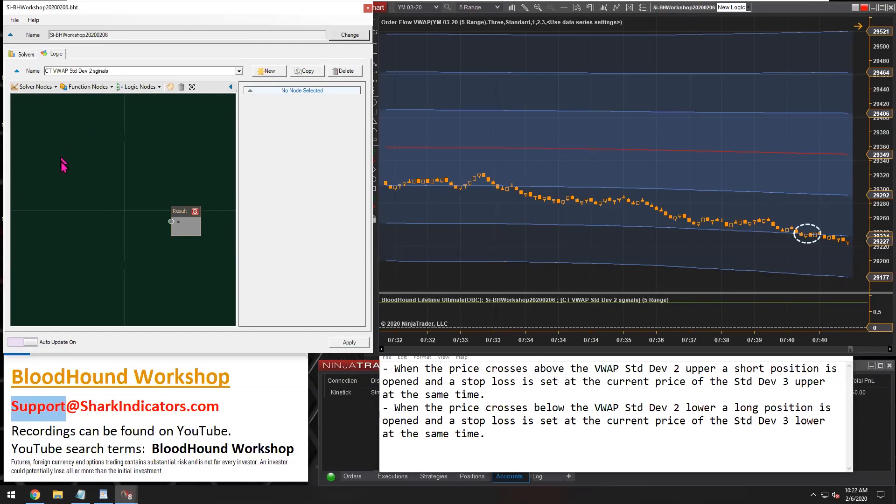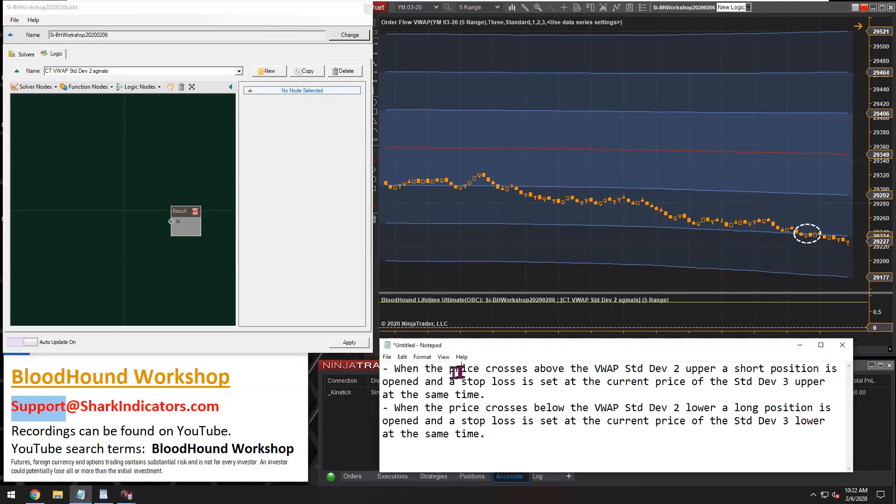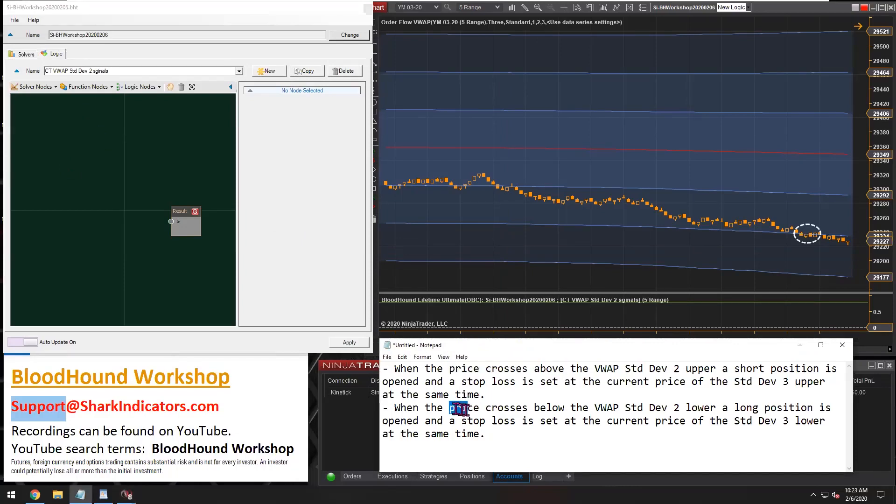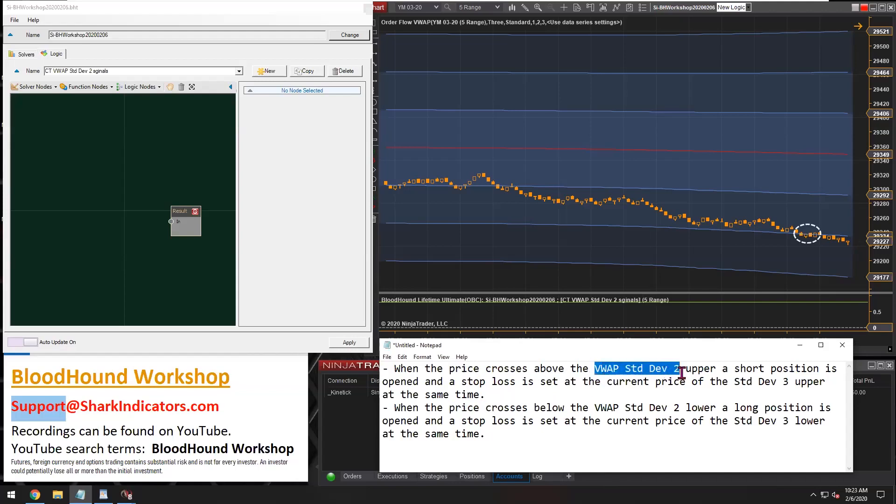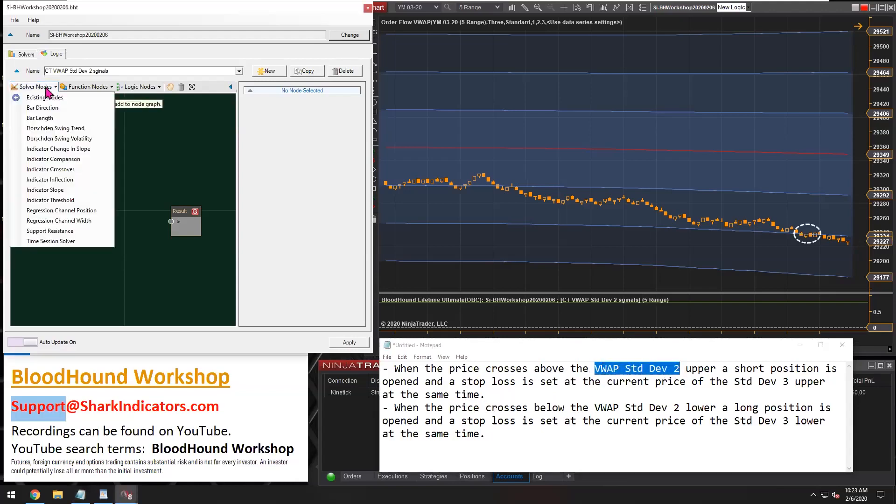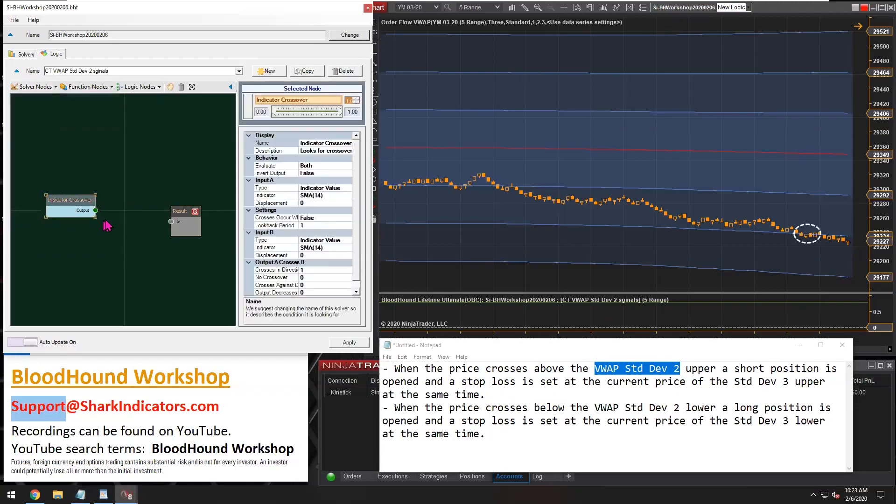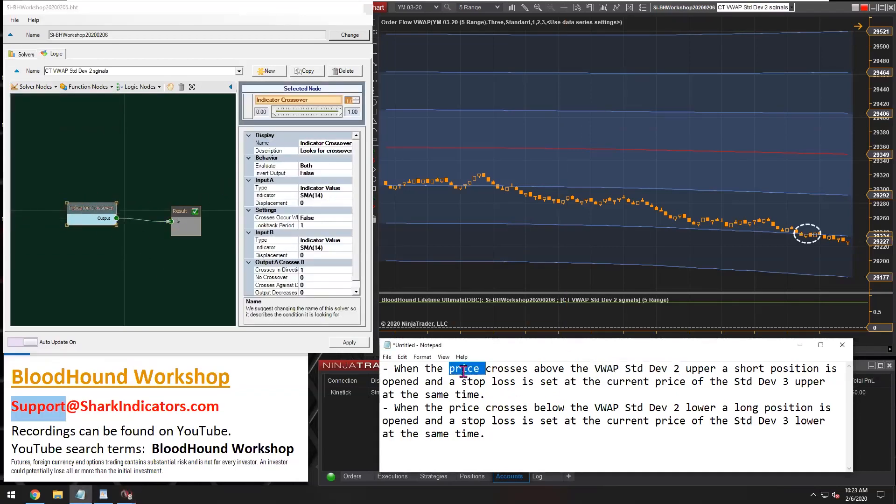We're on the logic tab, and we need to hit the new button to create a new logic template here. I'm going to call it CT for counter trend VWAP standard deviation 2 signals. Simply put, we're looking for price to cross above or price to cross below an indicator plot. So we're going to use the crossover solver, and I'm going to connect it in here. Now, in the question, it says when price.